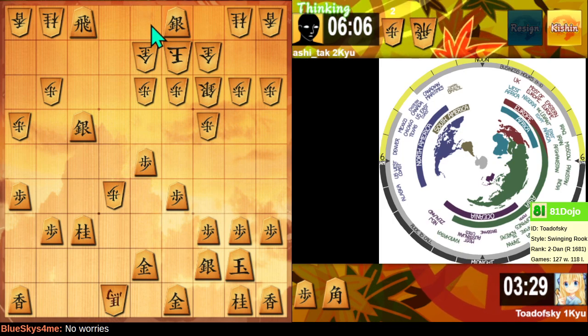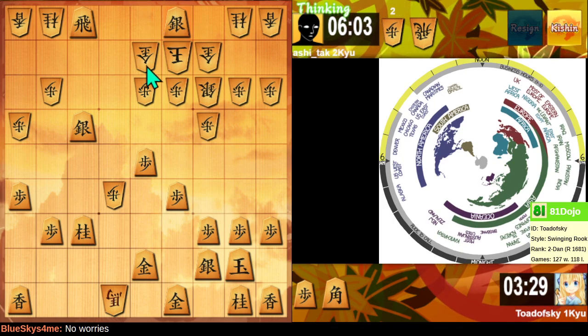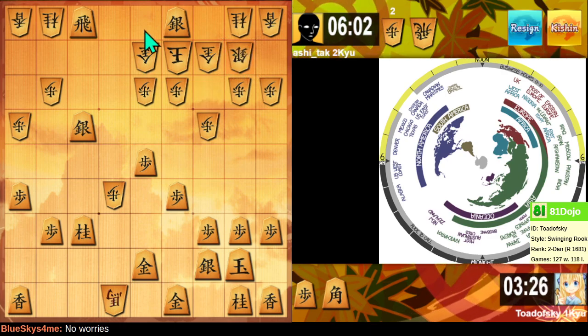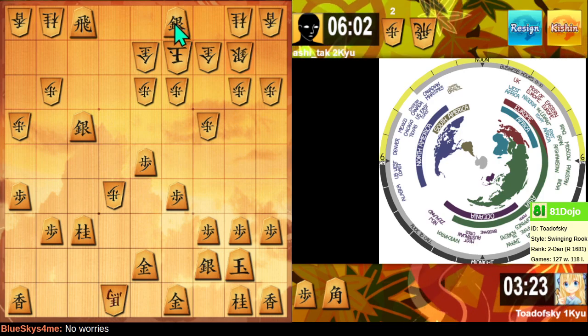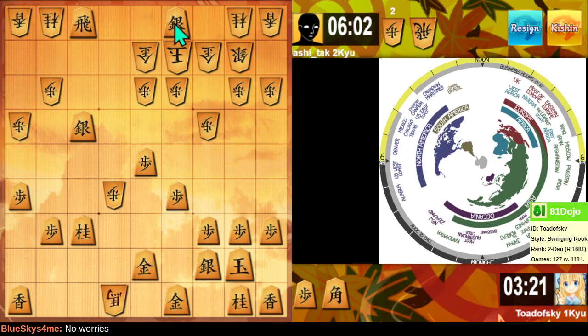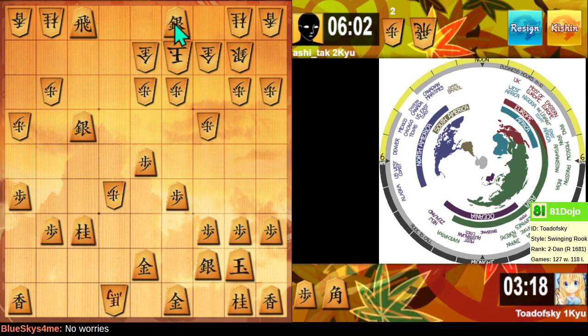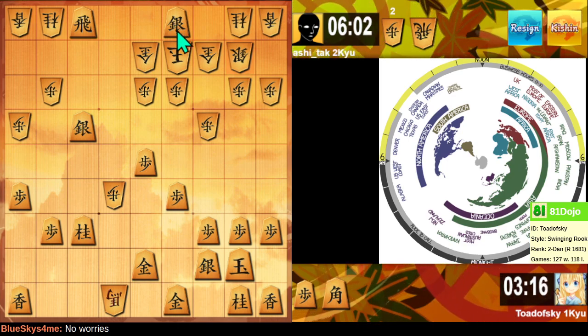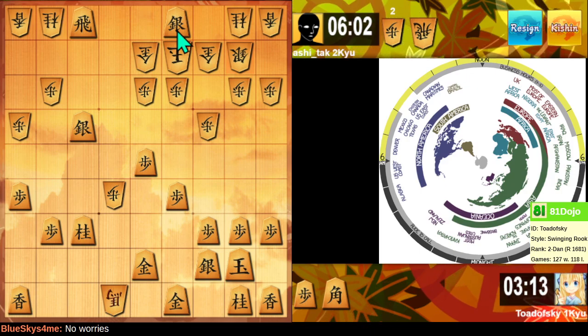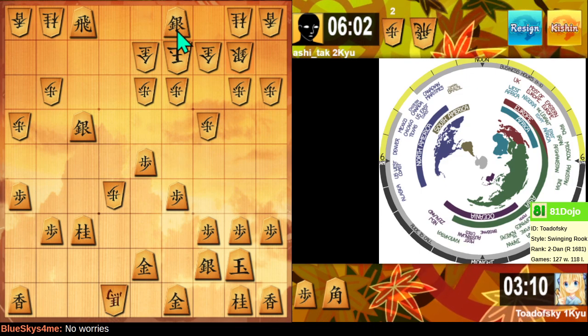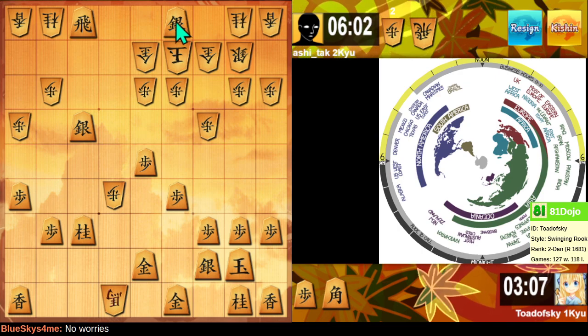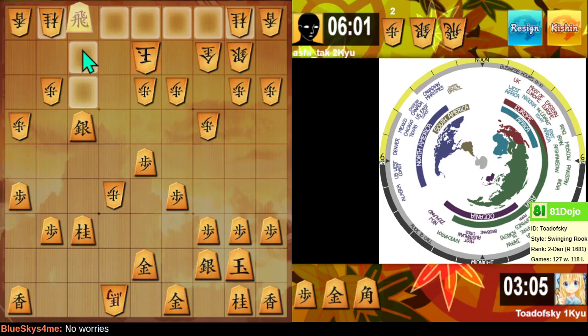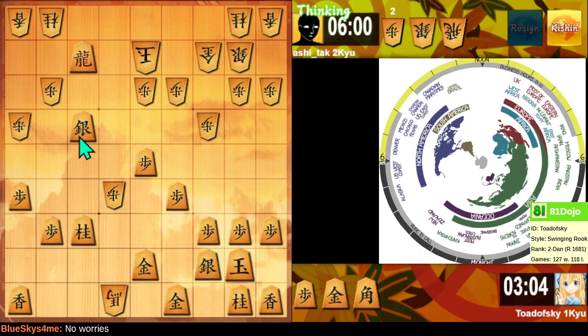So rook drop is the next idea, but then I can take here. I might even be able to take the rook. My head hurts. Oh, this position is something. Alright. I think this is the right way about it. We're going to find out momentarily.